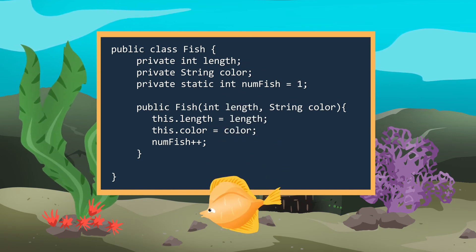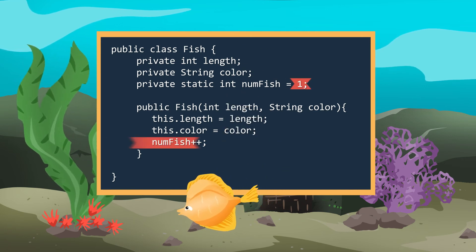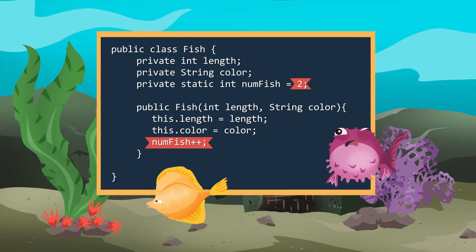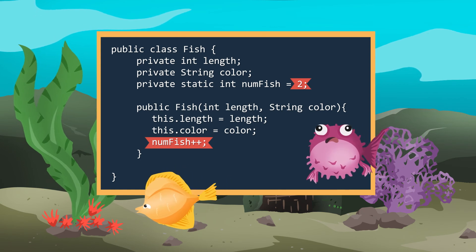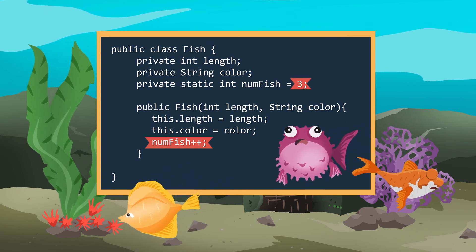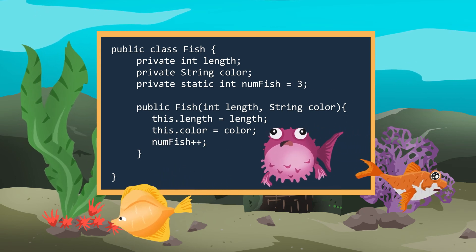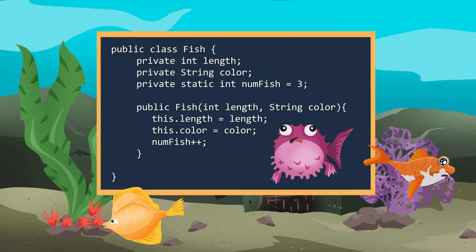That way, whenever a new fish is created, numfish is increased by one. Even though they're called static variables, they can be changed. We now have the ability to encapsulate data within each object, like a fish, and also be able to store data at the class level as well.